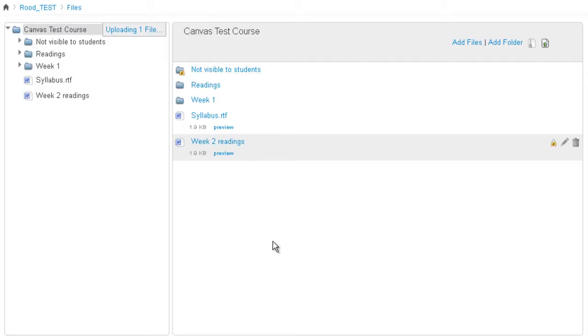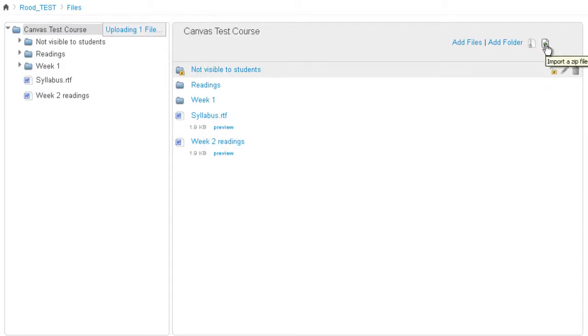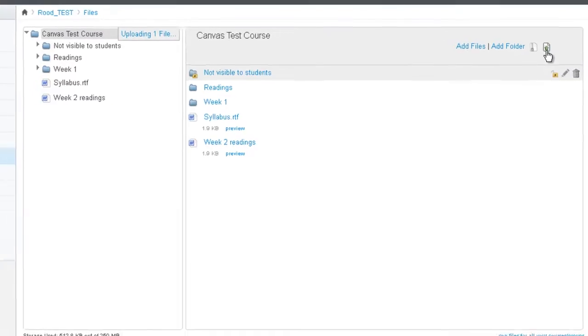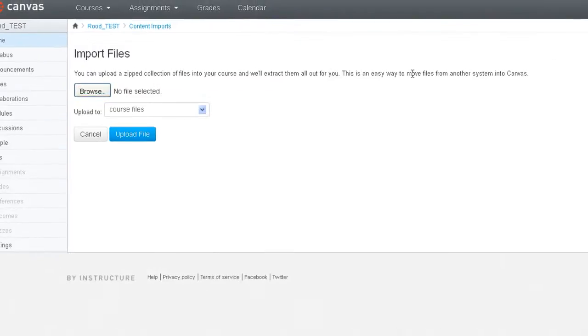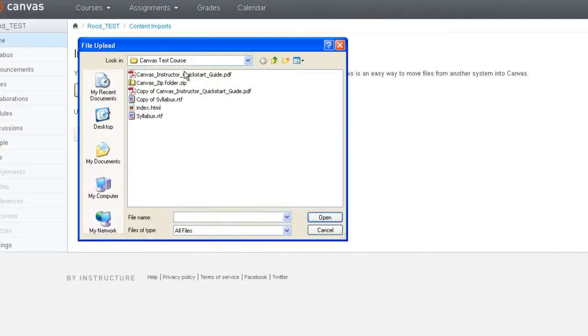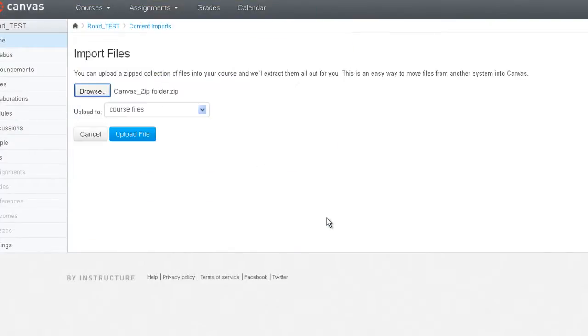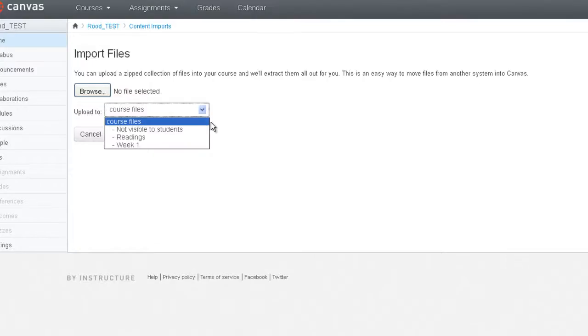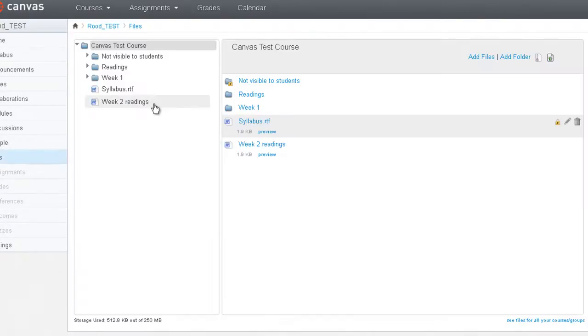If you have a lot of files to upload, say more than 50 files, then you could do the zip option where you upload a zip file. You would then select this last icon here called Import a zip file. And then you select Browse. And then select the zip folder. And click Open. And then Upload. And you could also select the location where you want to unzip these files into.